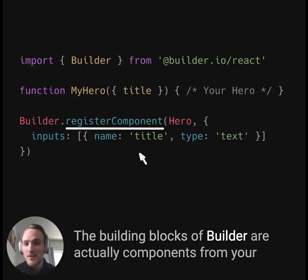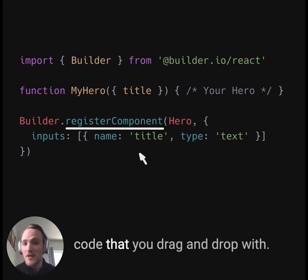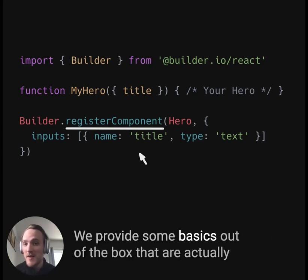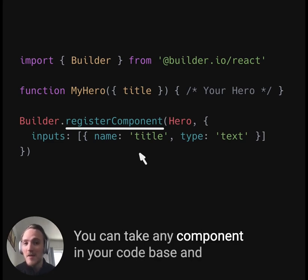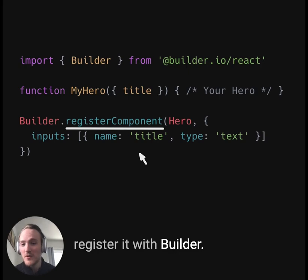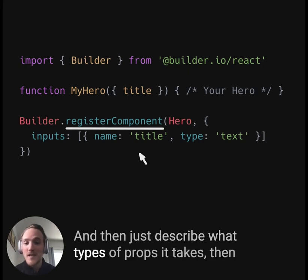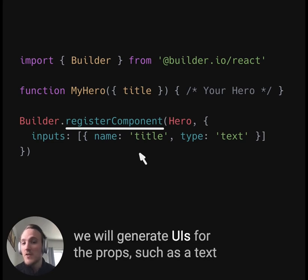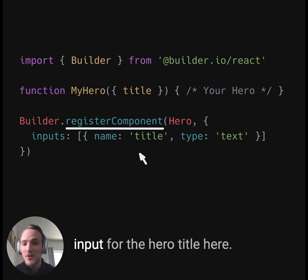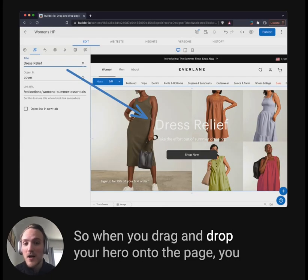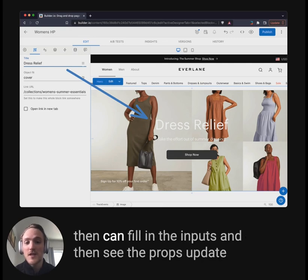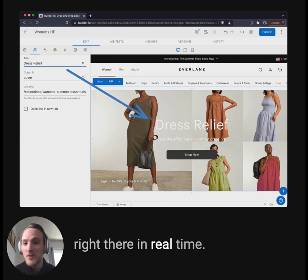The building blocks of Builder are actually components from your code that you drag and drop with. We provide some basics out of the box that are registered the same way. You can take any component in your codebase and register it with Builder, then just describe what types of props it takes. We will generate UIs for the props, such as a text input for the hero title. The title is then passed as the title prop in your component. So when you drag and drop your hero onto the page, you can fill in the inputs and see the props update right there in real time.